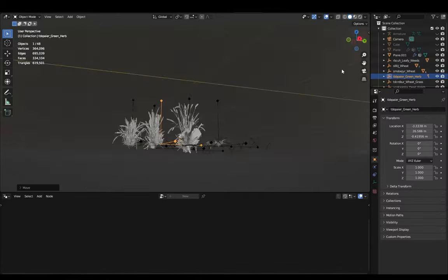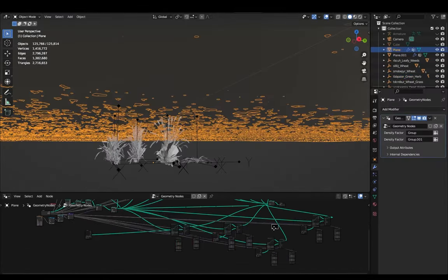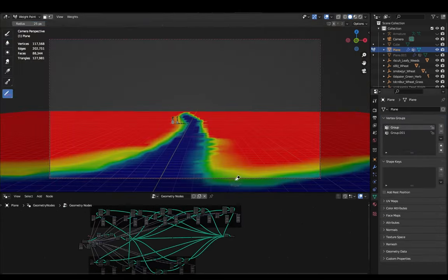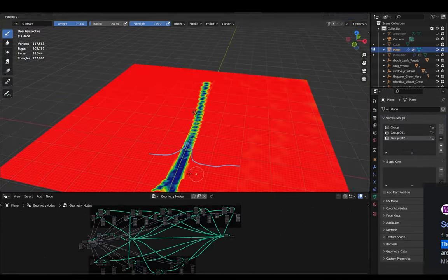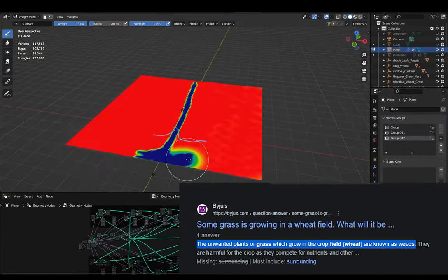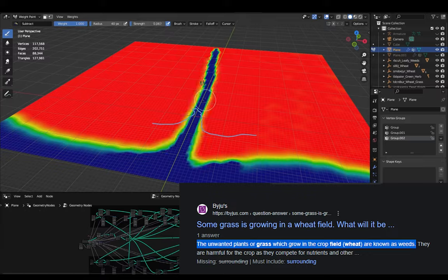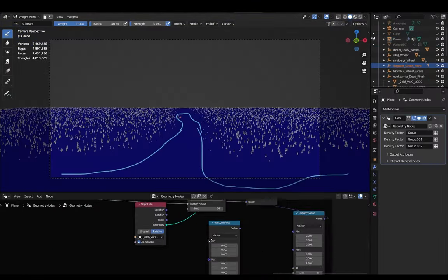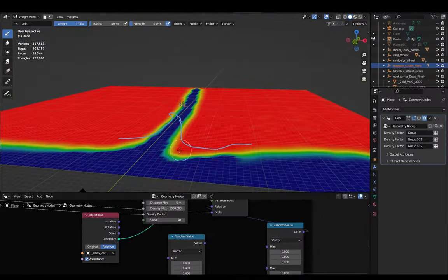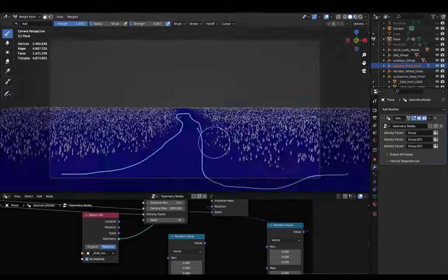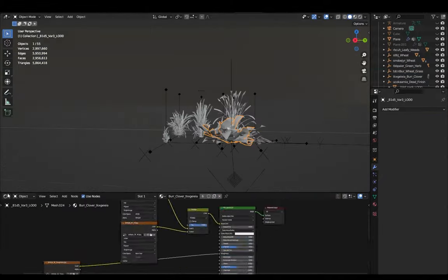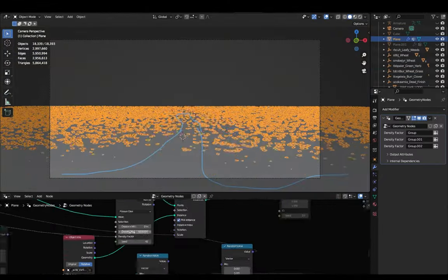Then I was wondering what kind of grass was present around the wheat field in the painting, so I searched them on Google and found out that they were actually weeds, no not that weed. So I went on to Quixel Bridge and downloaded some weed assets and added those as well with a different density group.